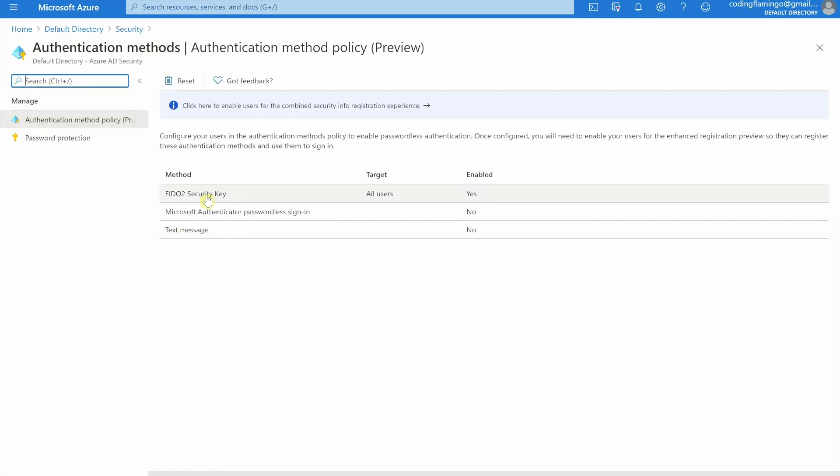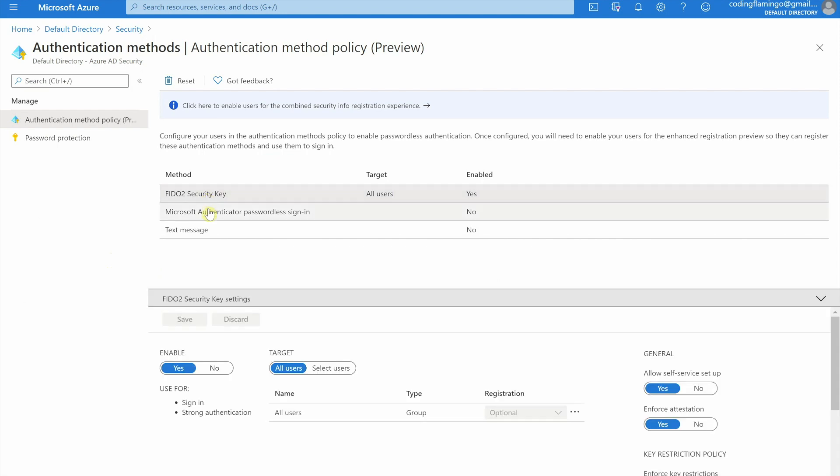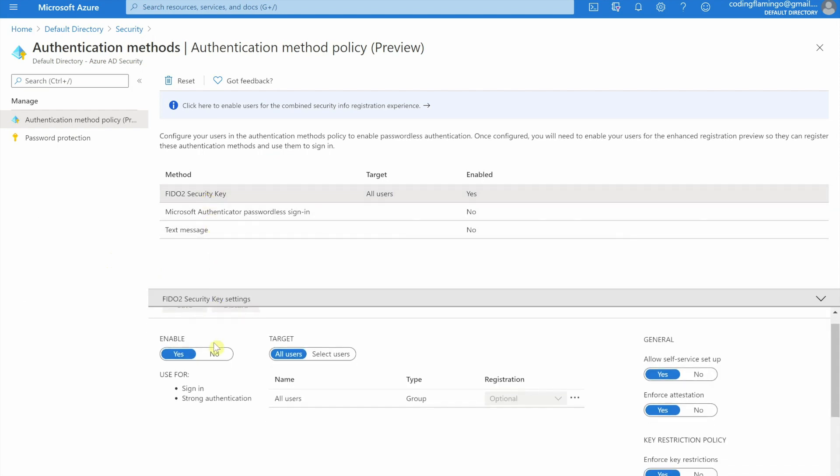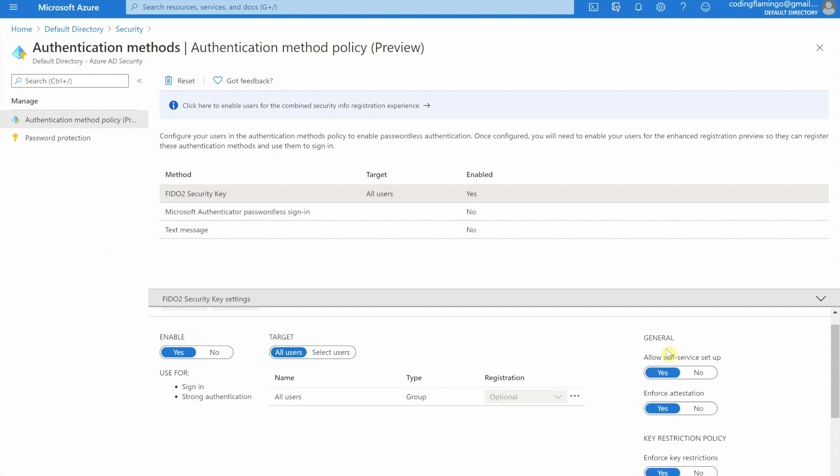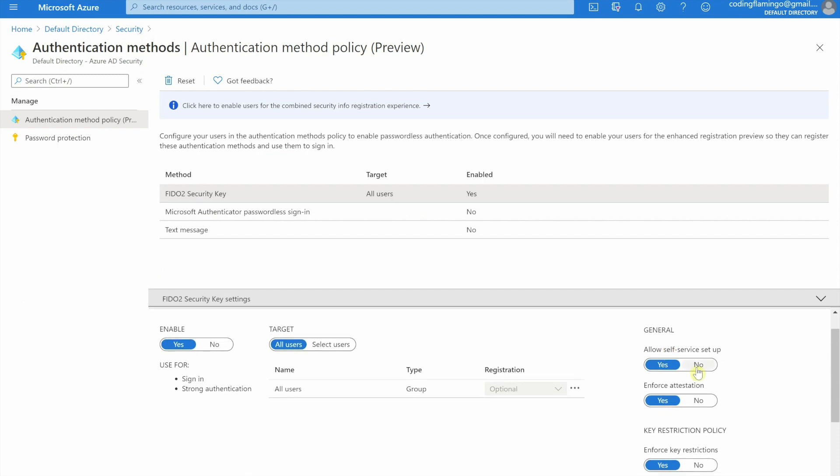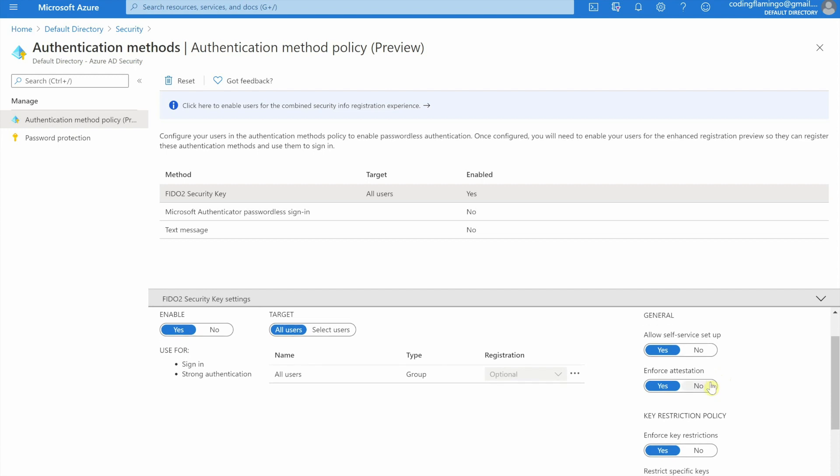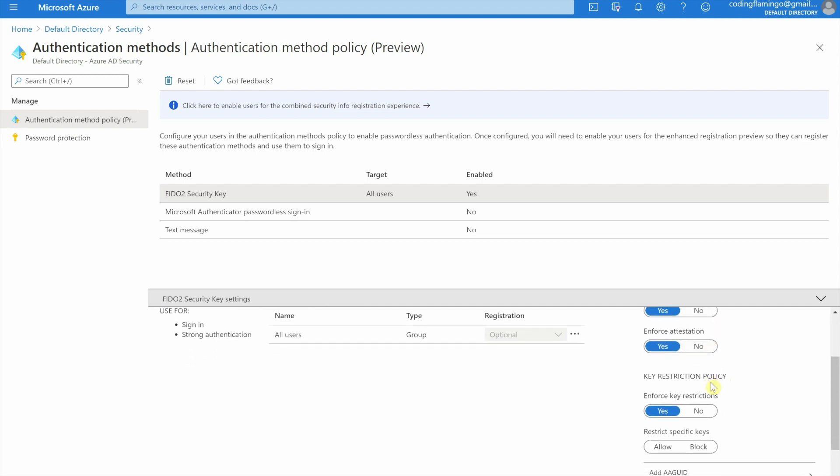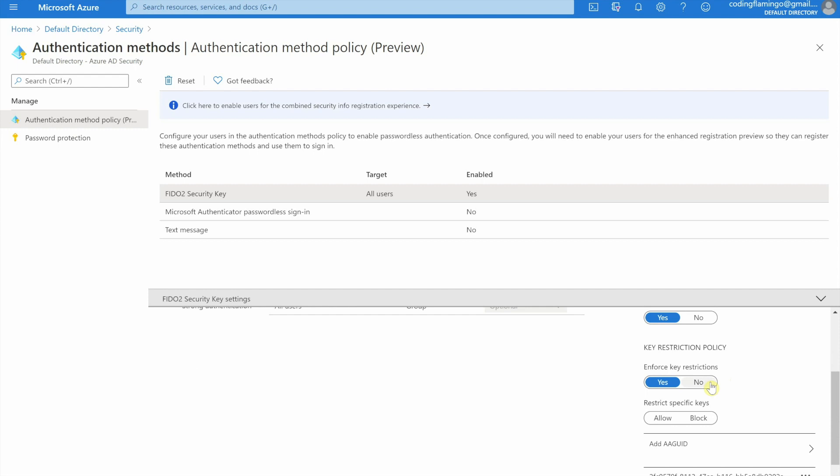In here, you will see that I already have it enabled. We have different options that you might have, obviously enabled target users. I recommend targeting all users, but you might be just targeting a select number of users, either your admins or something. And then allow self setup. It has to be self setup. That's the only way that it's right now enforced. It's just to make sure that Microsoft attests the device to be good. So I would recommend turning it on, and then key restriction policy.